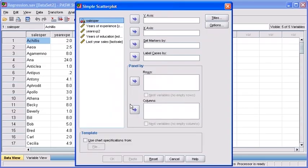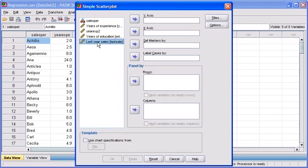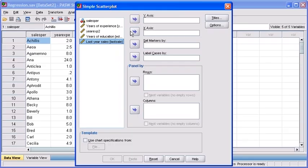Here we need to pick the two variables that we're interested in examining. Let's select the variable Last Year Sales from the list box on the left. Then click on the first Transfer arrow button to move this variable to the Y-Axis box. This will be our dependent variable. It is influenced by the Independent variable, which for us will be Years of Experience.